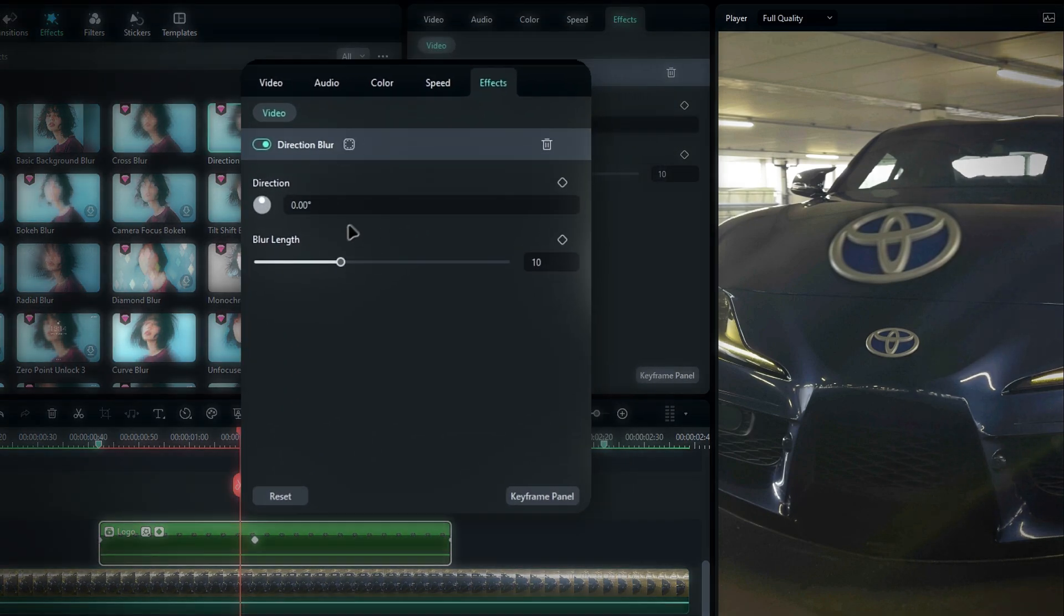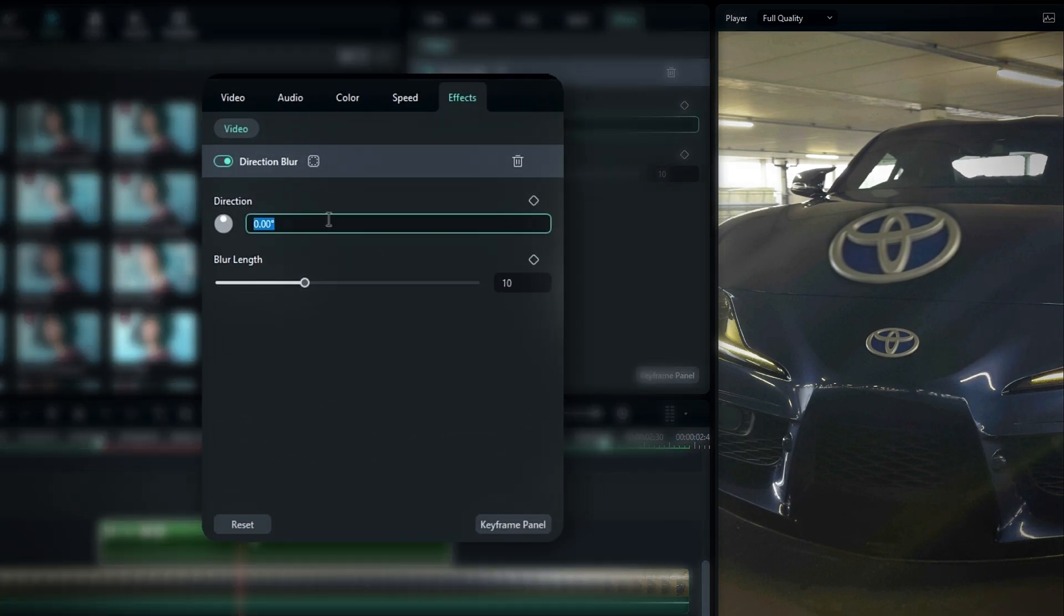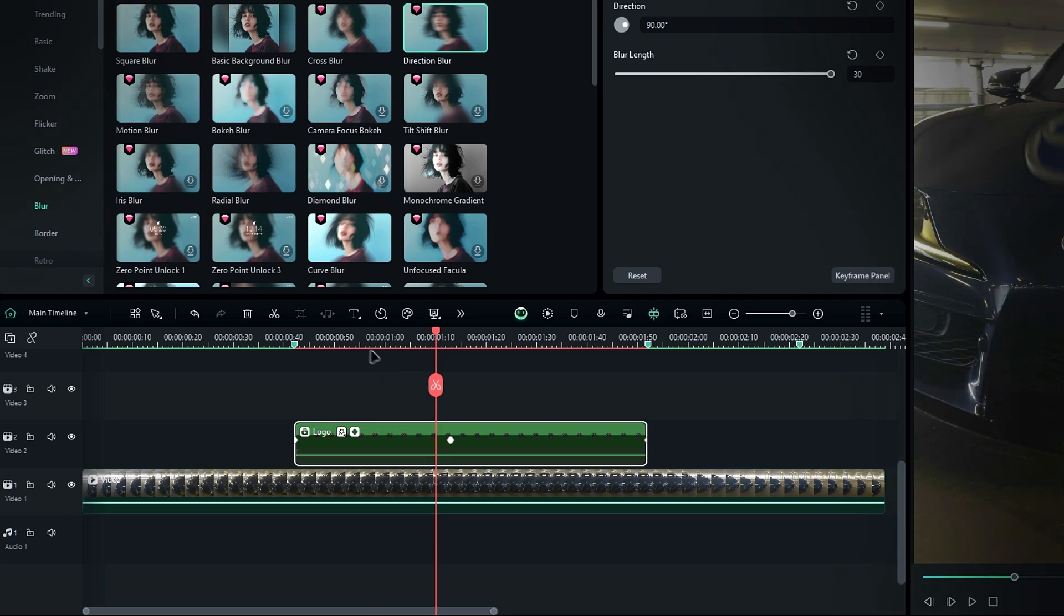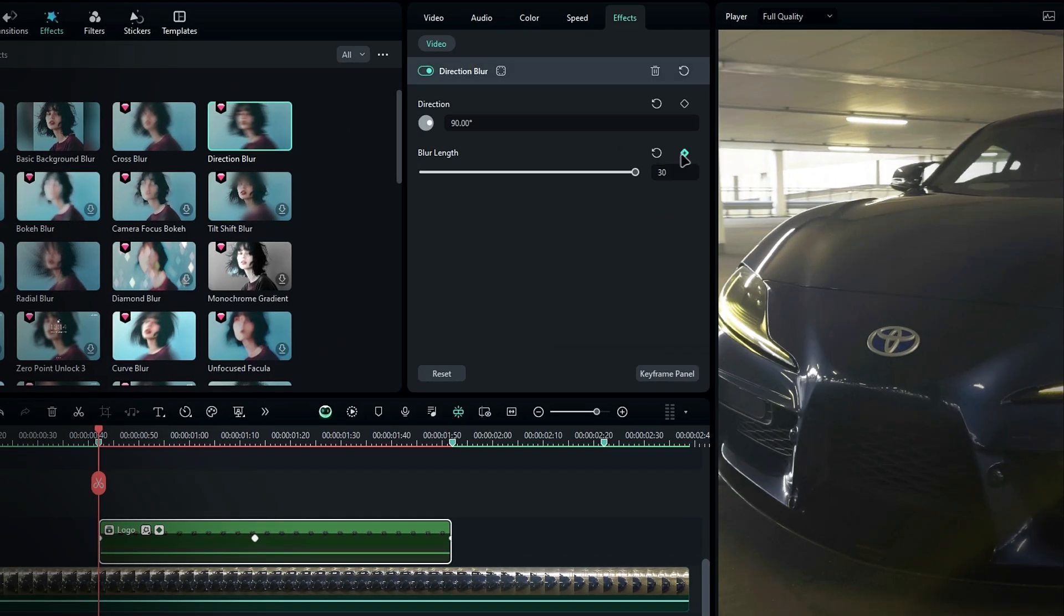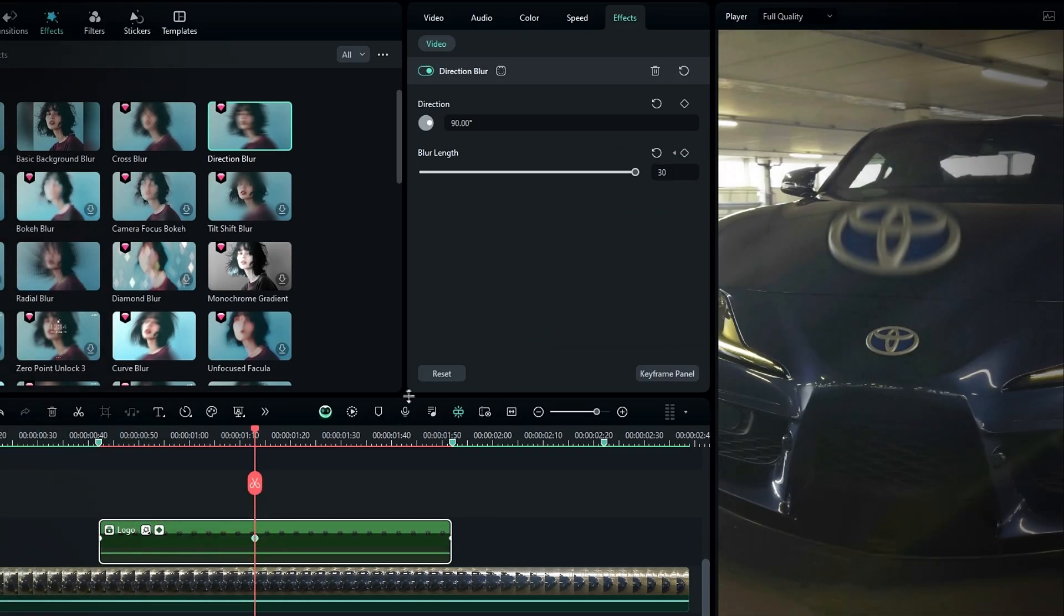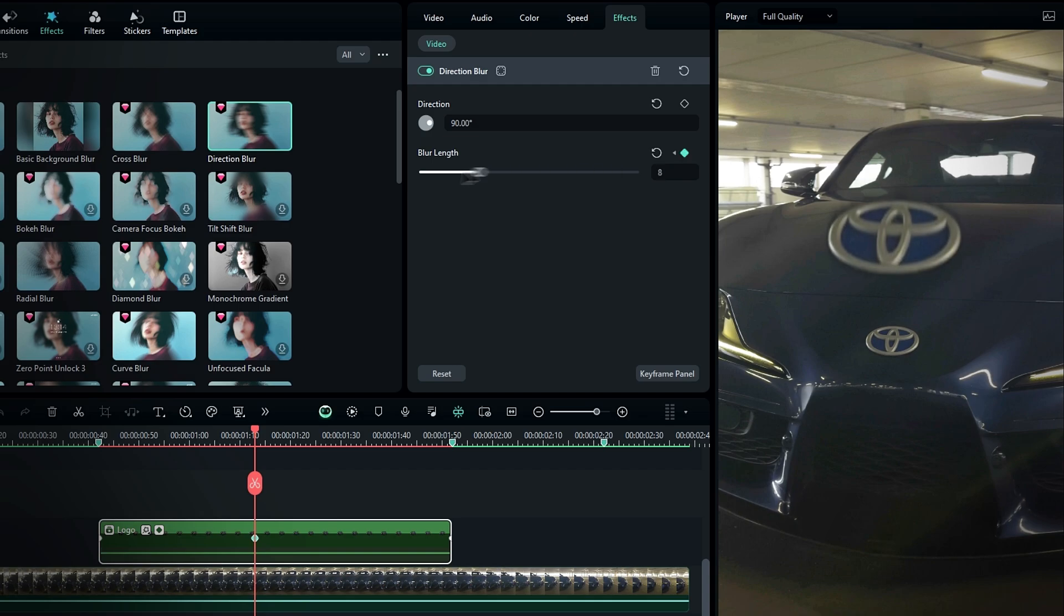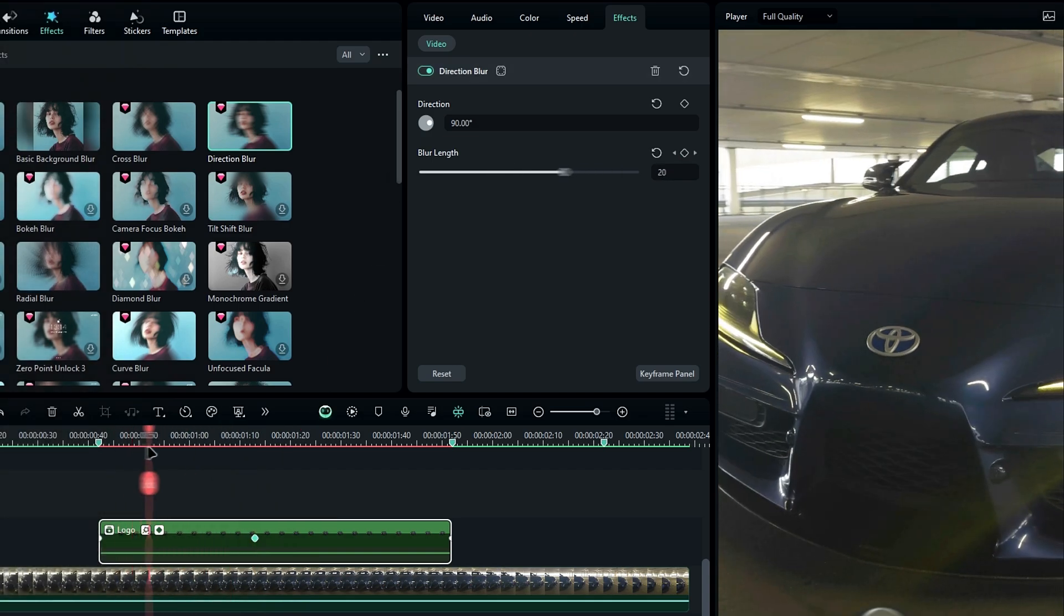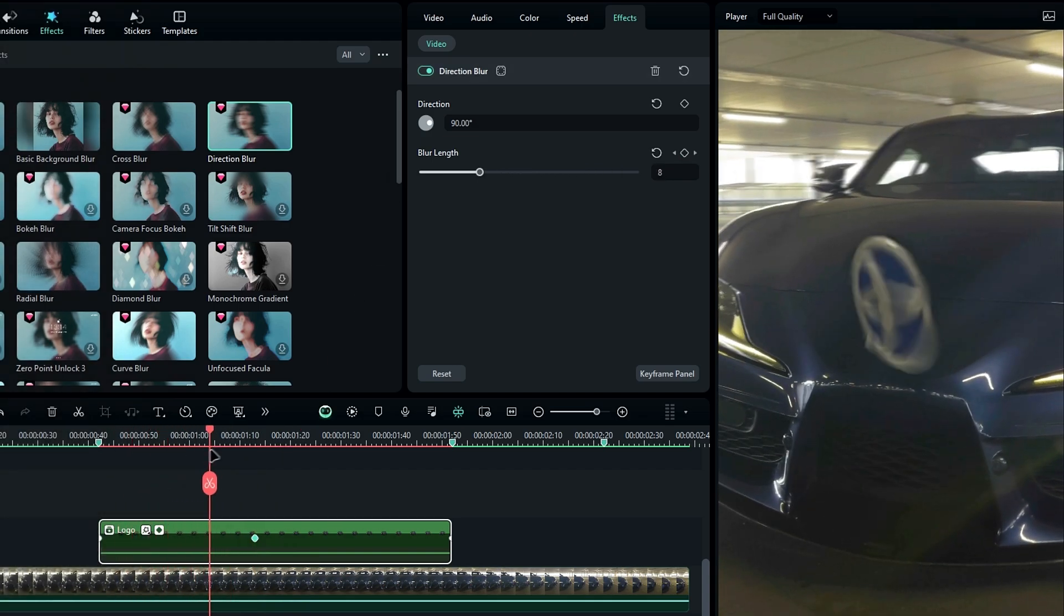In the effects settings, first change the direction to 90 degrees and the blur strength to 30. Create a keyframe on blur at the start. Move to the next keyframe and change the blur to 0.